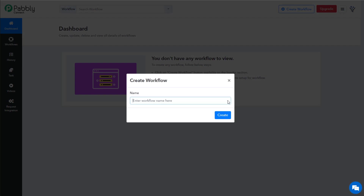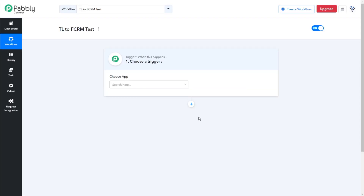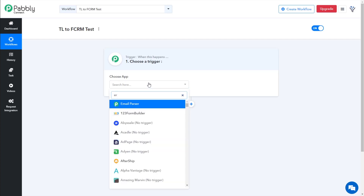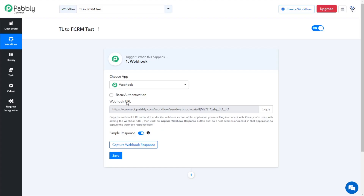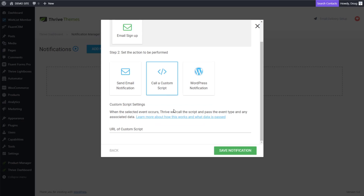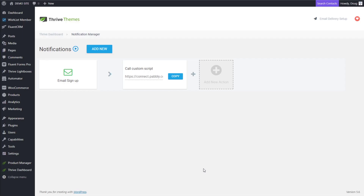Here's how it works: we simply create a workflow and give our workflow a name. I'm going to call this my Thrive Leads to Fluent CRM Test. Now we need to choose a trigger. Because we're submitting info from Thrive Leads via a webhook, we want to search for webhook. This is built right into Pabbly. So all we need is this link right here — go ahead and push the copy button and let's jump back to our notification manager. This is the URL that we paste directly into our custom script URL bar, and then we click Save Notification. That's all we have to do on the back end of Thrive.